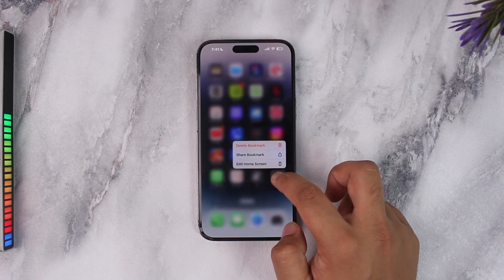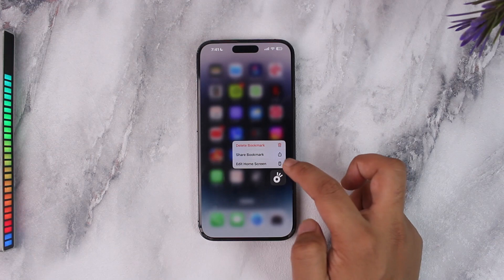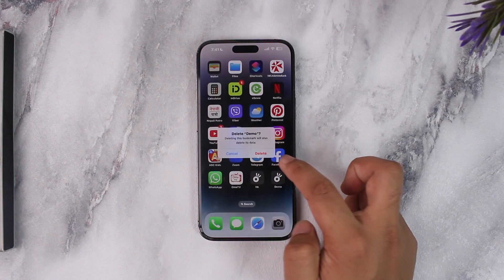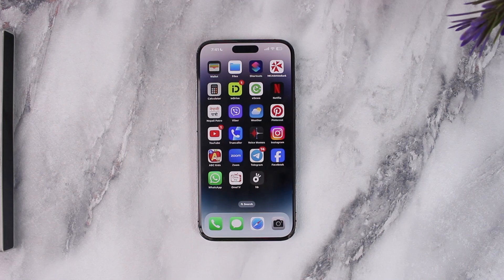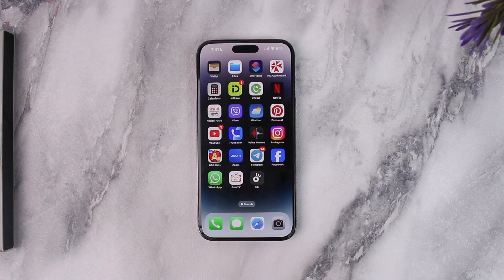This way you'll be able to add a bookmark to the home screen on iPhone. I hope this video really helped you. If you have any further questions, feel free to leave them in the comment section. Thank you for watching, and see you in the next video.